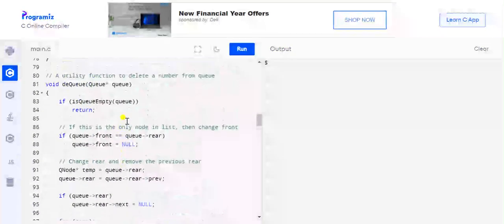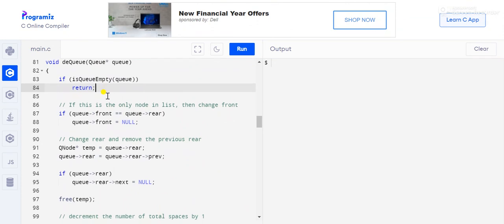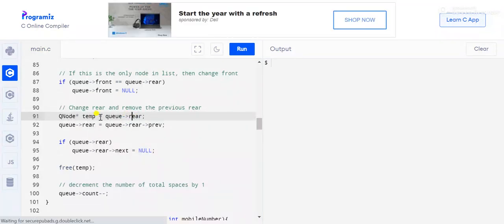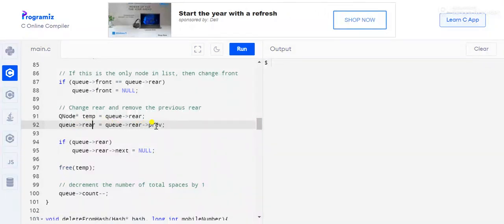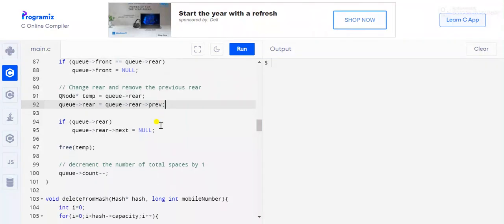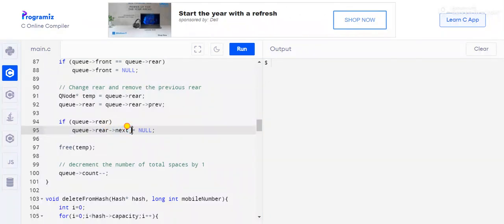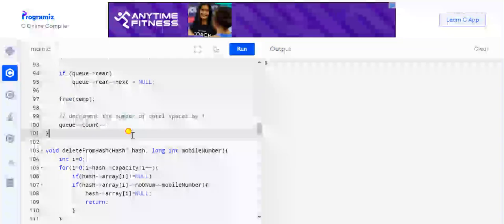The dequeue function first checks if the queue is empty. If front equals rear, meaning only one element, it sets front to null. Otherwise, we store the rear node in a temp variable, update rear to rear's previous node, set the new rear's next to null, free the temp variable, and decrement the queue count.